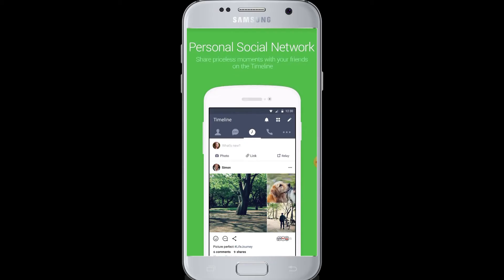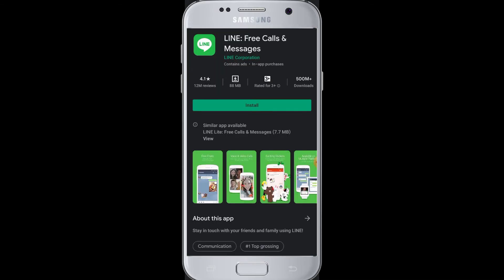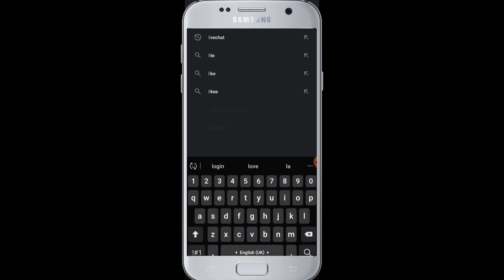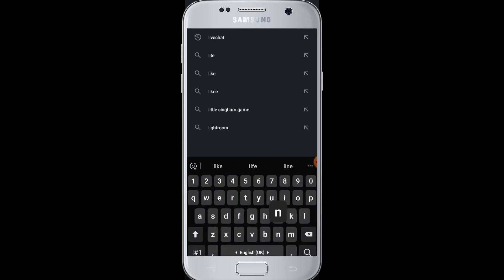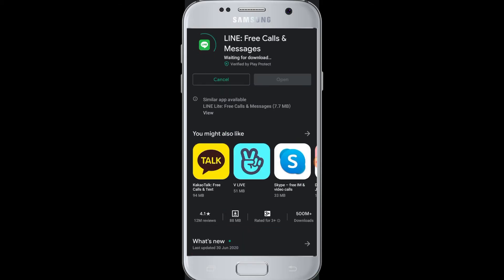If you want to download the Line application, simply open the Play Store on your device, go to the search box, and enter 'Line Free Calls and Messages'. This is the application — you can tap on the Install button and it will start to download and install on your device.